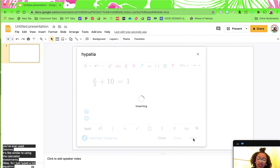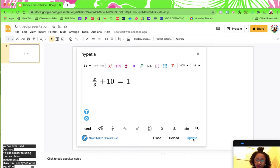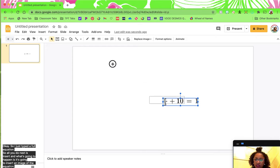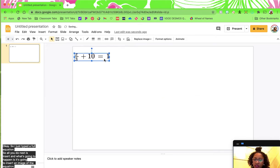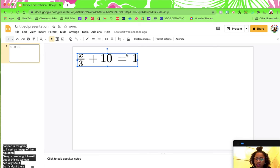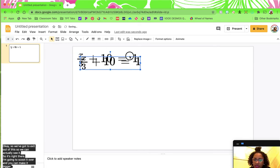All you do next is click insert, and what's going to happen is it's going to insert an image of the equation. Exit out of this so you can actually see it — it's right there. You can scoot it over, make it bigger, make it smaller, whatever you want to do.